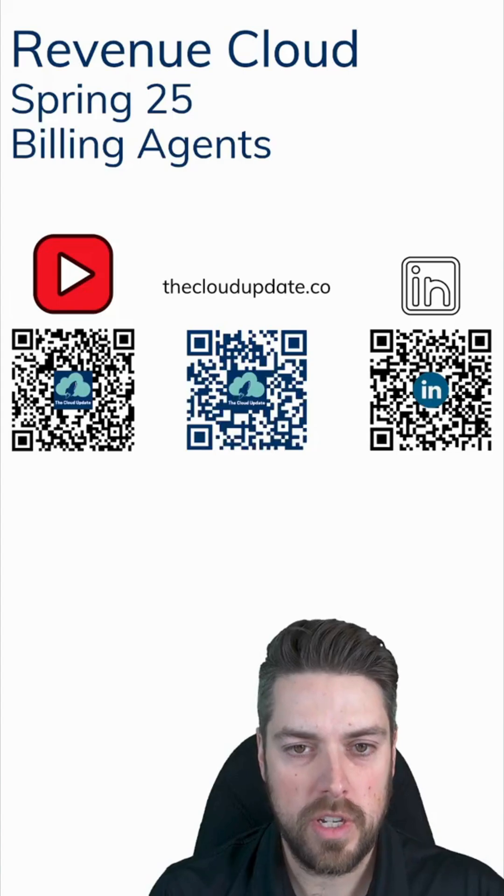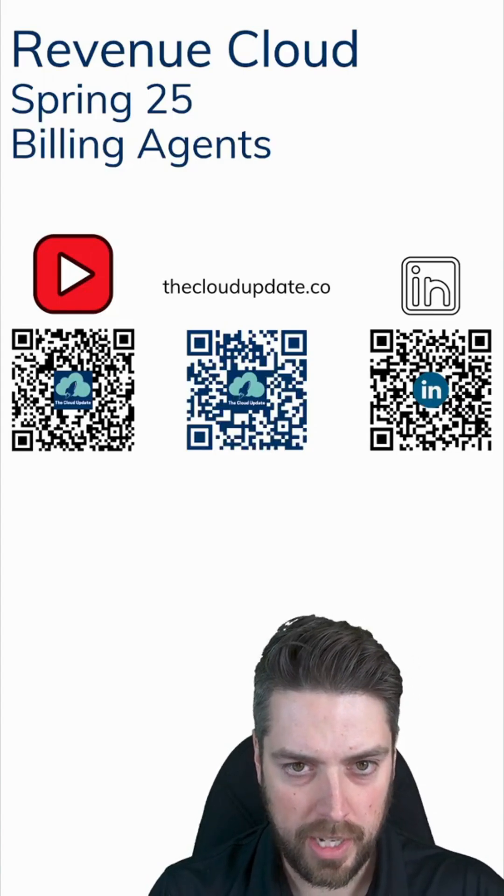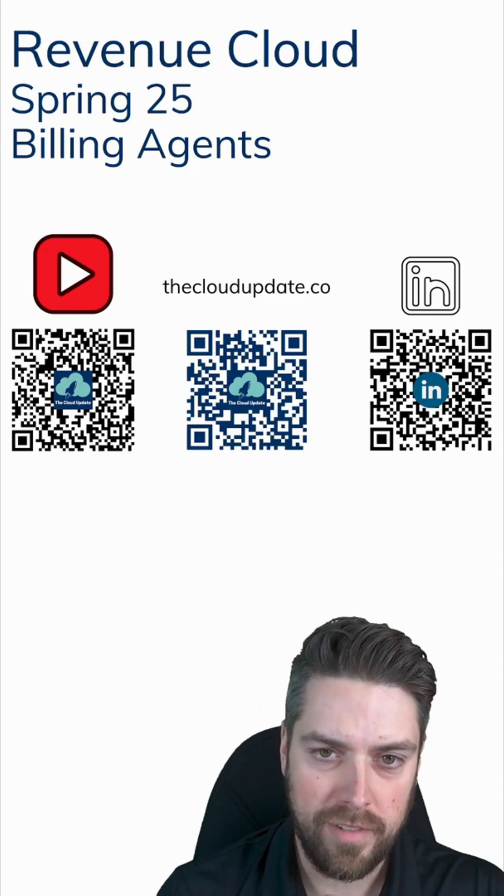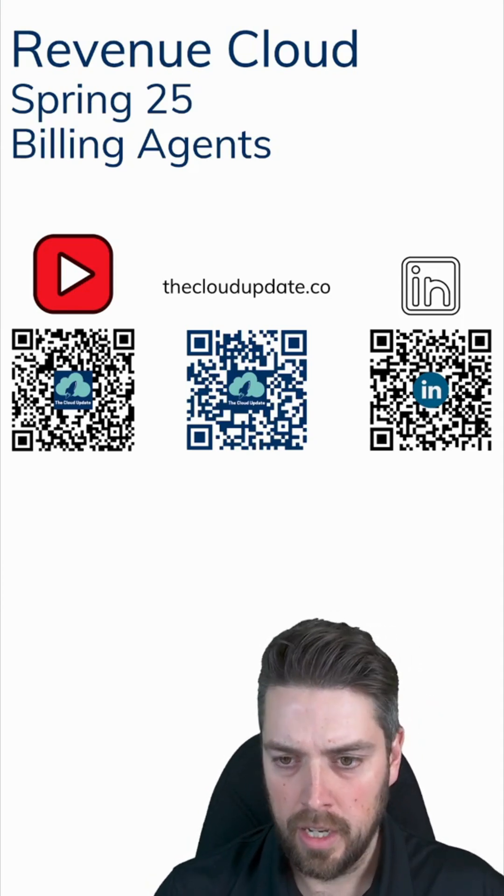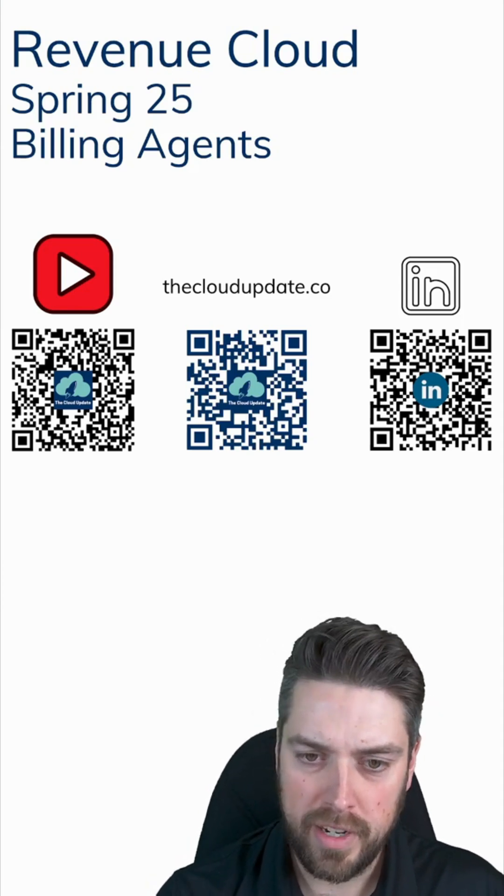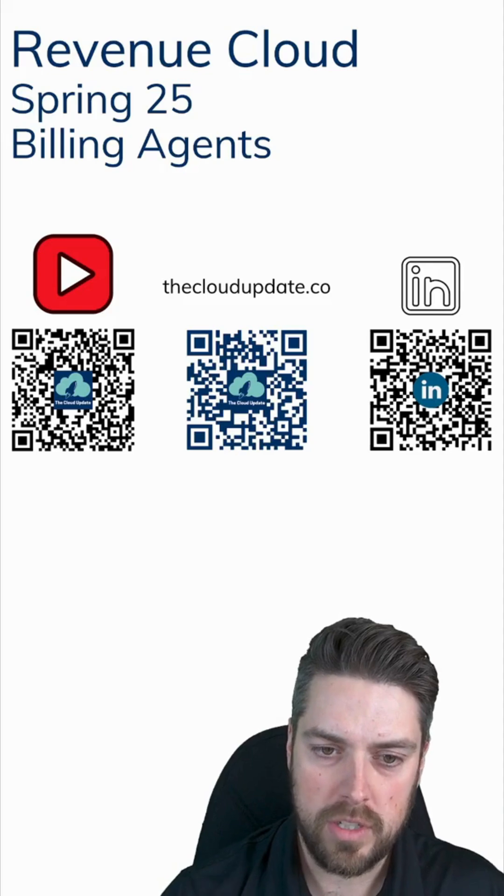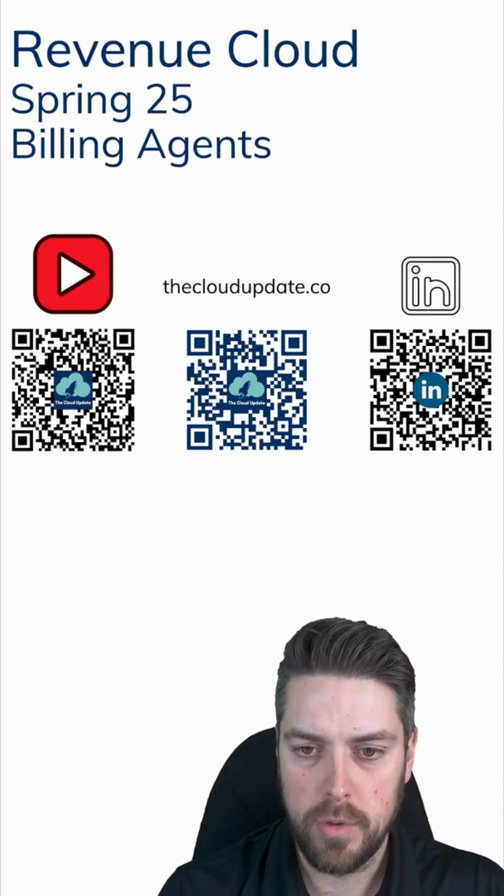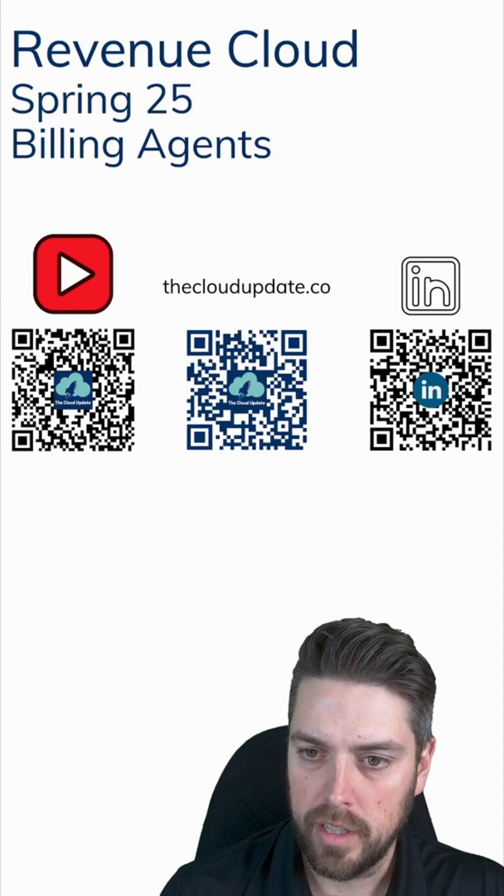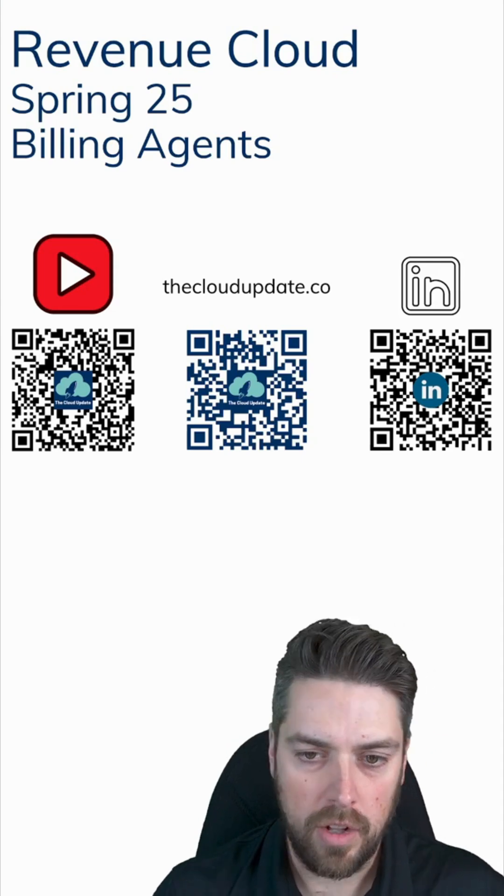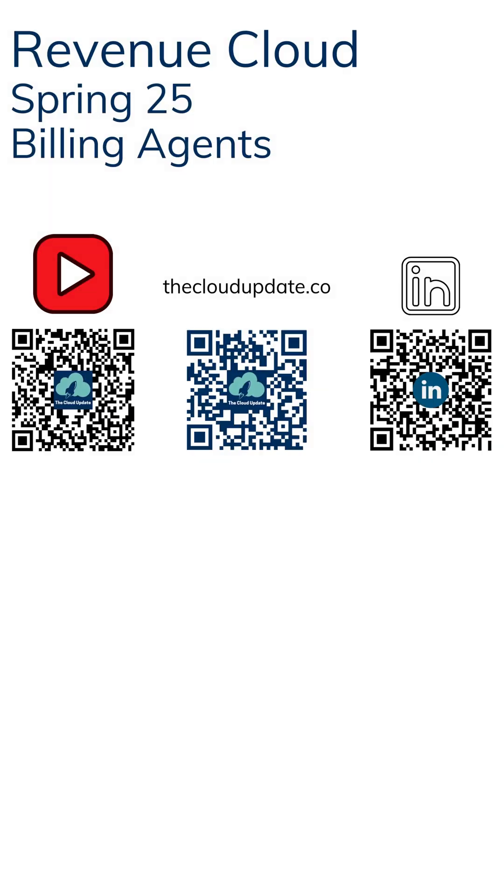This was a short video to showcase the custom billing agents that we've built on the spring 25 release of Revenue Cloud billing. The full video with all the details is going to come out shortly. So make sure you subscribe to our YouTube channel or follow on LinkedIn to get all the updates as they come out. Thanks for watching. I'll see you in the next video.